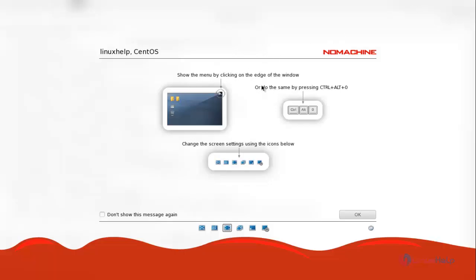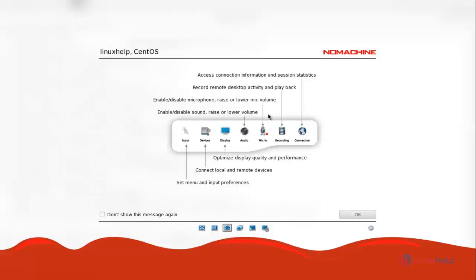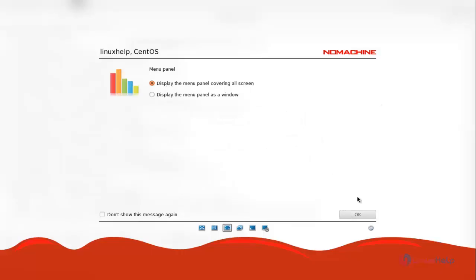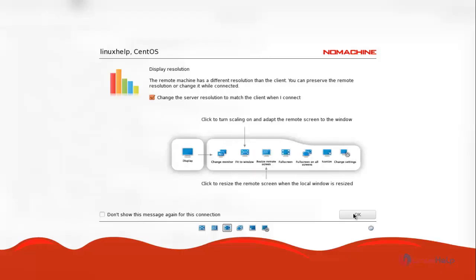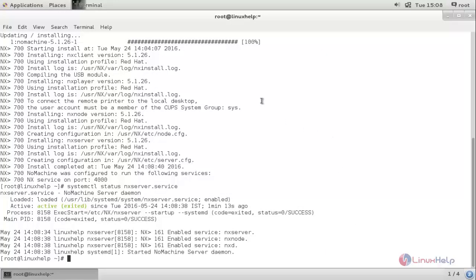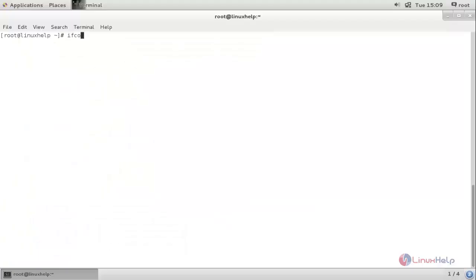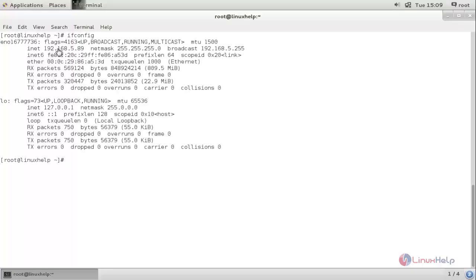Now you can see the quick controls for NoMachine and all the options available after connecting to the client. To open the menu, you need to click on the edge of the window, or press Ctrl+0. To exit from full screen, click here. Now we have connected to the client. This is my client. To verify it, type ifconfig and hit enter — you can see this is the client IP address, confirming we are connected to the client. Here we have a notification showing user root from the server IP address is connected to the client.